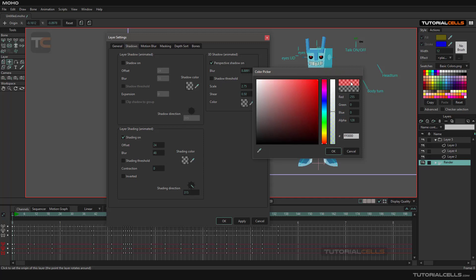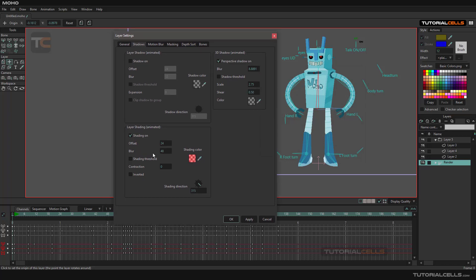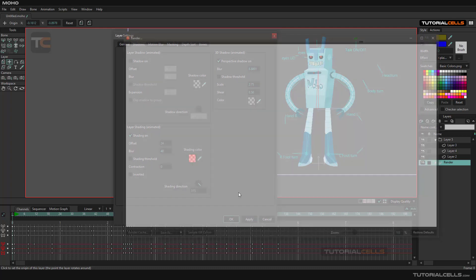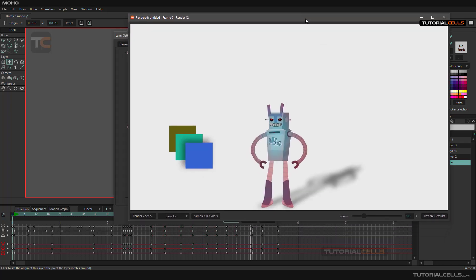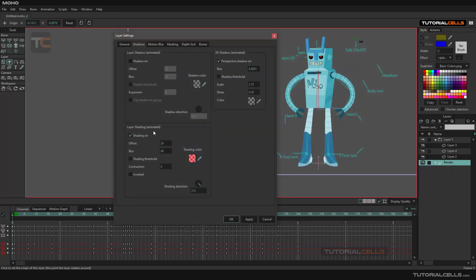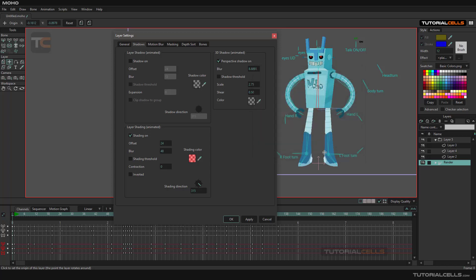Another interesting feature is layer shading. With a light color at high opacity, you can set an offset, blur, and direction for the shading. For example, if we have a fire near this robot, you can simulate the fire's reflection on the robot's body using layer shading. You can animate the opacity higher and lower to simulate the flickering effect of the fire affecting the robot's surface.